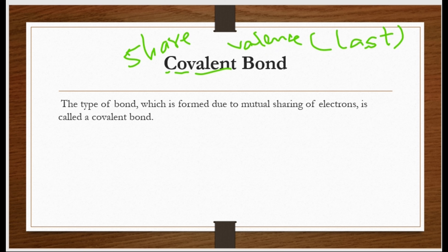Define karte hain: type of bond which is formed due to mutual sharing of electrons. Mutual — dono ke darmiyan, bahmi. Jab dono share karein — jin do atoms ke darmiyan bond ban raha hai — wo dono atoms apne electrons share karenge, to jo bond banega usko hum covalent bond kahenge.